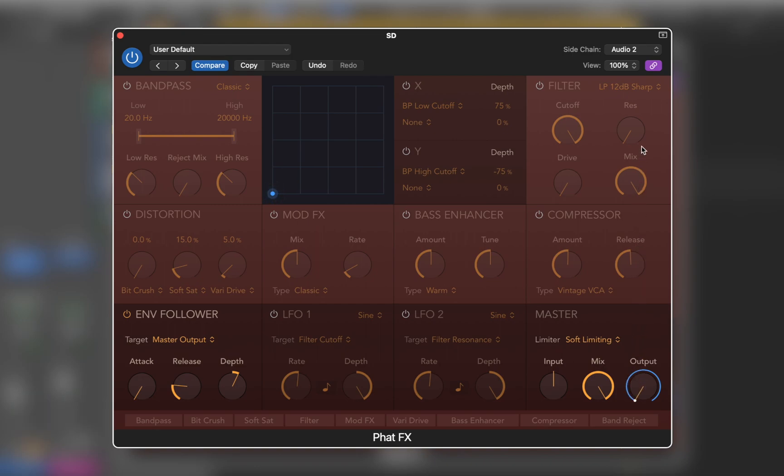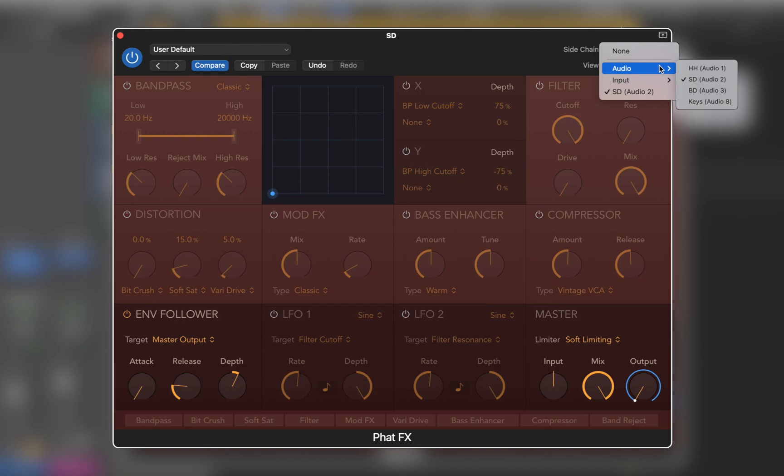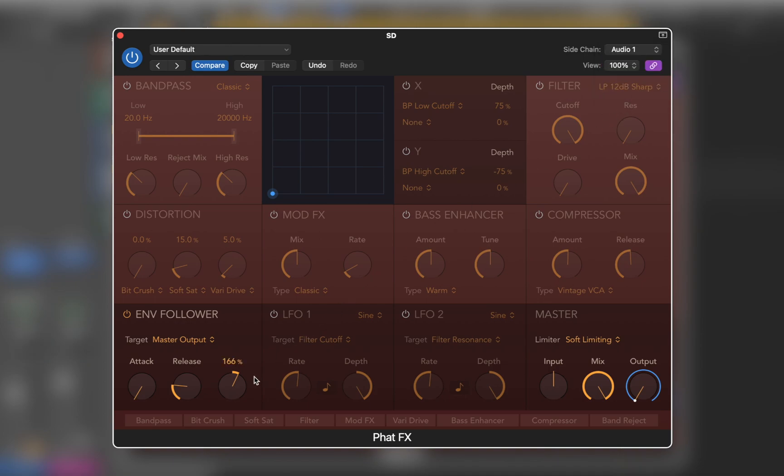This unit is useful for creating textures too. Let's try changing sidechain to the hi-hat pattern.